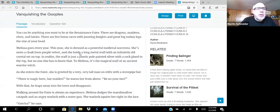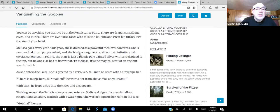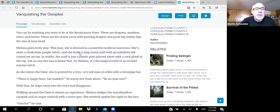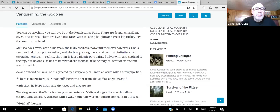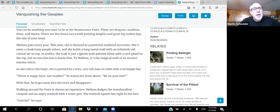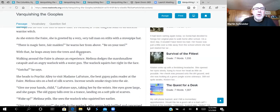Here's how it begins. You can be anything you want to be at the Renaissance Fair. There are dragons, maidens, elves, and fairies. There are live horse races with jousting knights and great big turkey legs the size of your head. Melissa goes every year. This year, she is dressed as a powerful medieval sorceress.